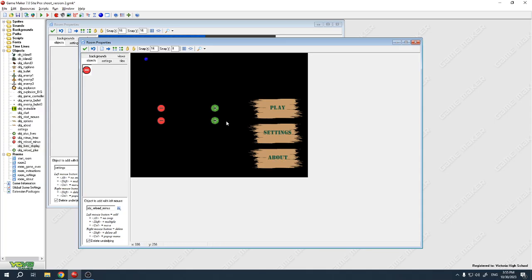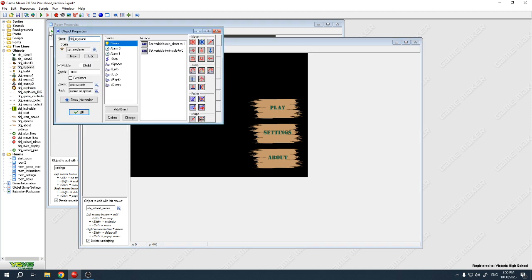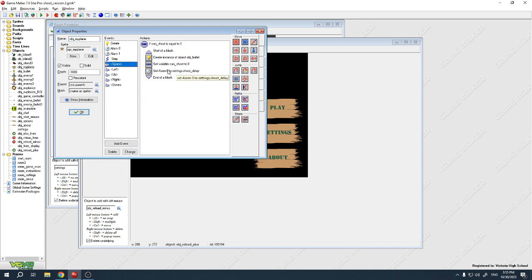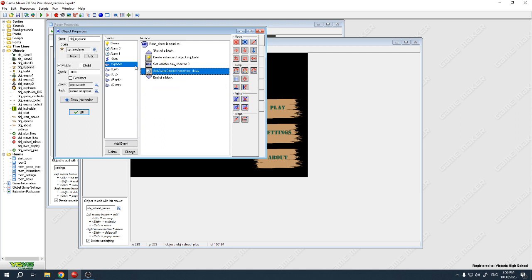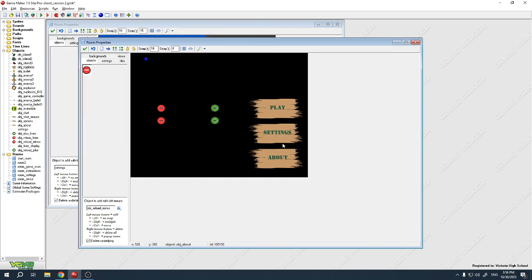The next thing is the shoot delay timer. In object my_plane, when I hit the space bar, I set the alarm to the variable settings.shoot_delay. If the shoot delay is bigger or smaller, the alarm fires faster or slower, controlling how quickly shots fire. You can come up with all sorts of different settings to add, and then design the graphics and display for them.